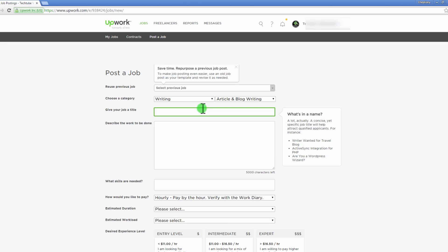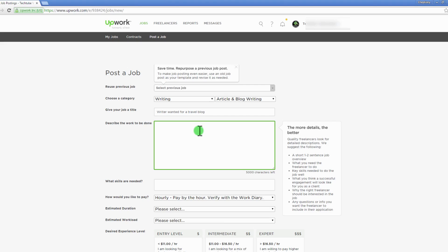A concise yet specific job title will help you attract qualified applicants. For instance, writer wanted for travel blog. Describe the job you want done by the freelancer. Quality freelancers look for detailed descriptions. Write a short one to two sentence job overview, what you need the freelancer to do, key skills needed to do the job well, and what you think a successful engagement will look like for you as a client.